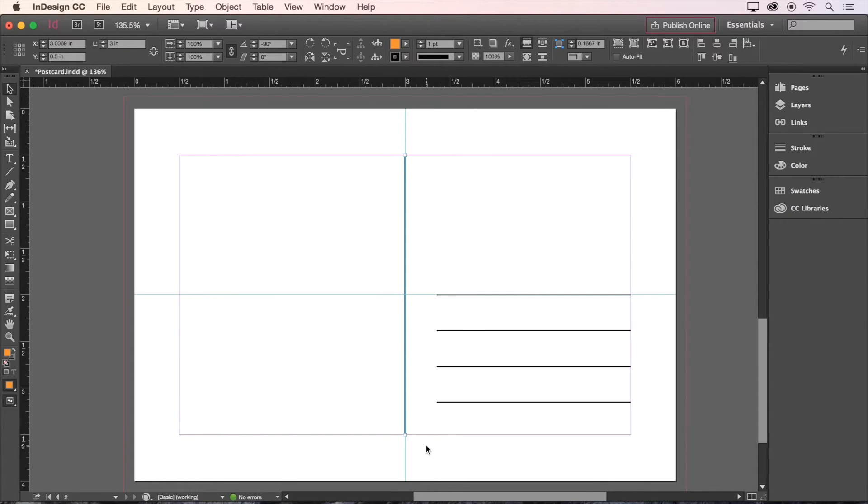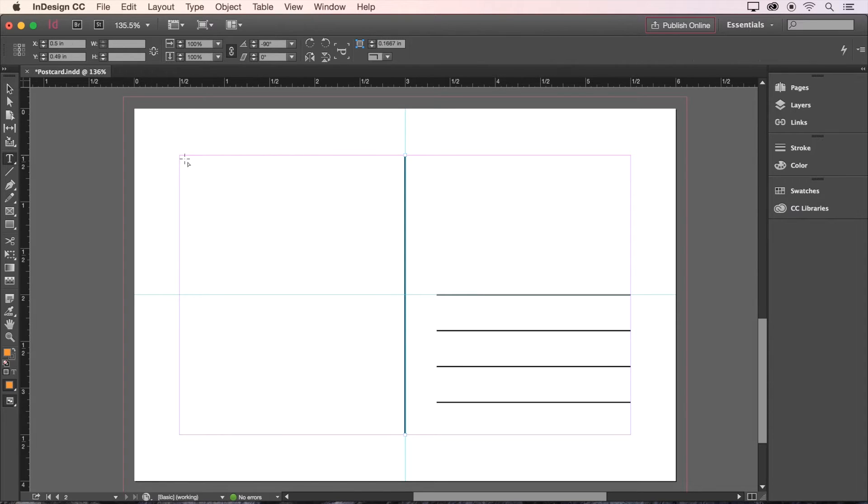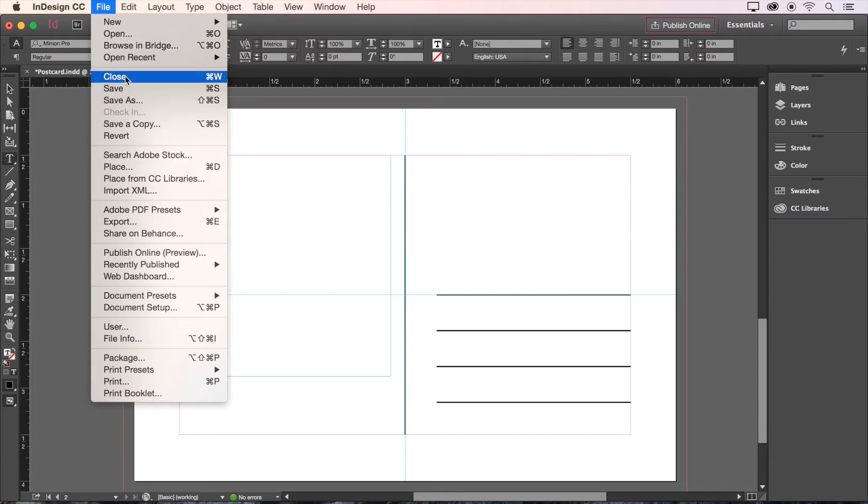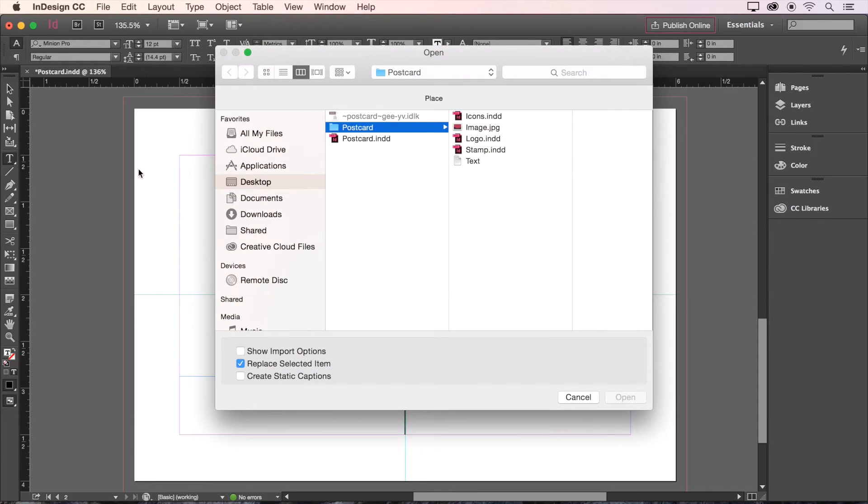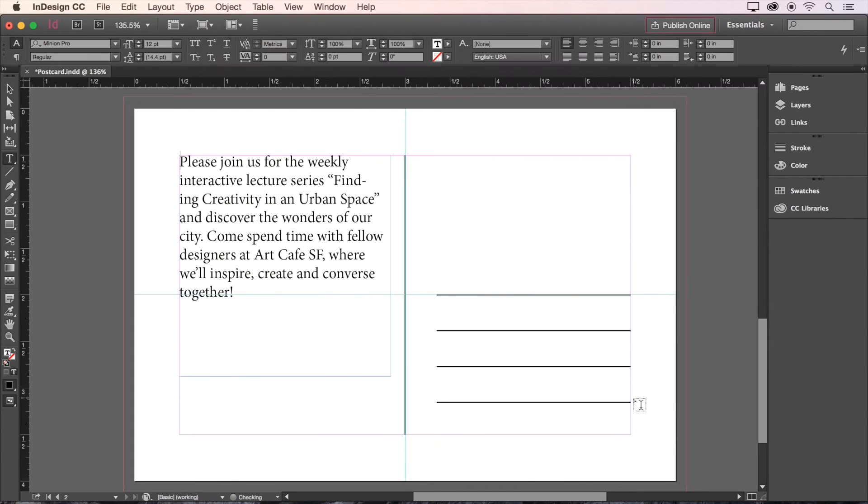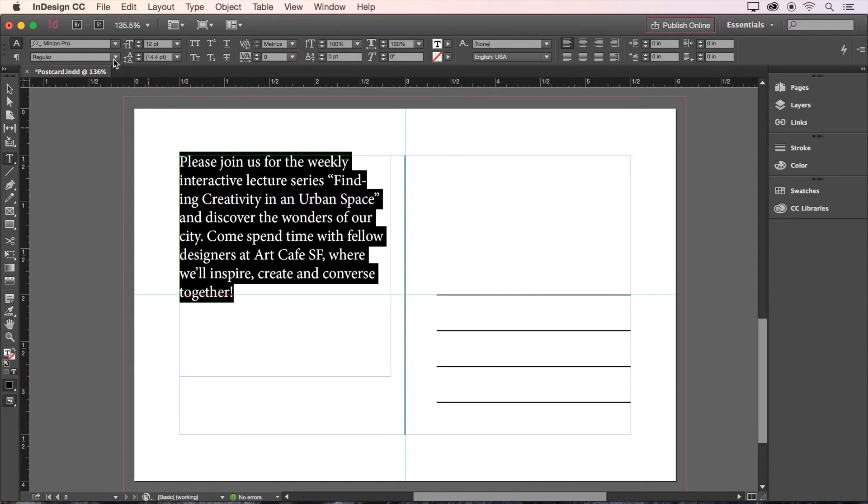We also have some text to add to this side, so we need to create a new text frame and drop in some body copy. We'll go to File, choose Place, and then select the text document provided with the sample files.